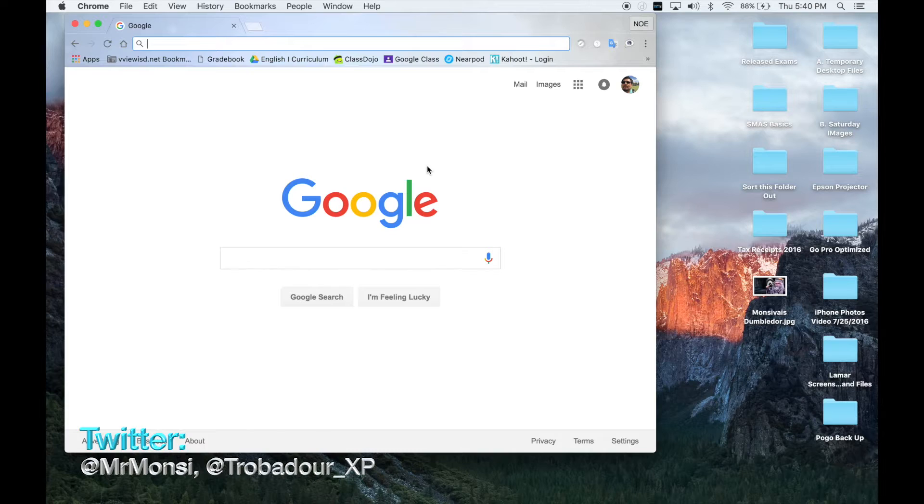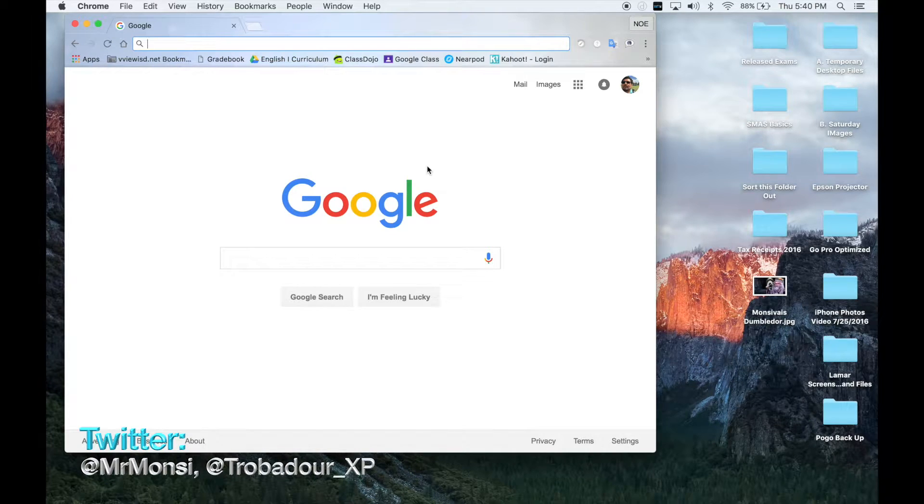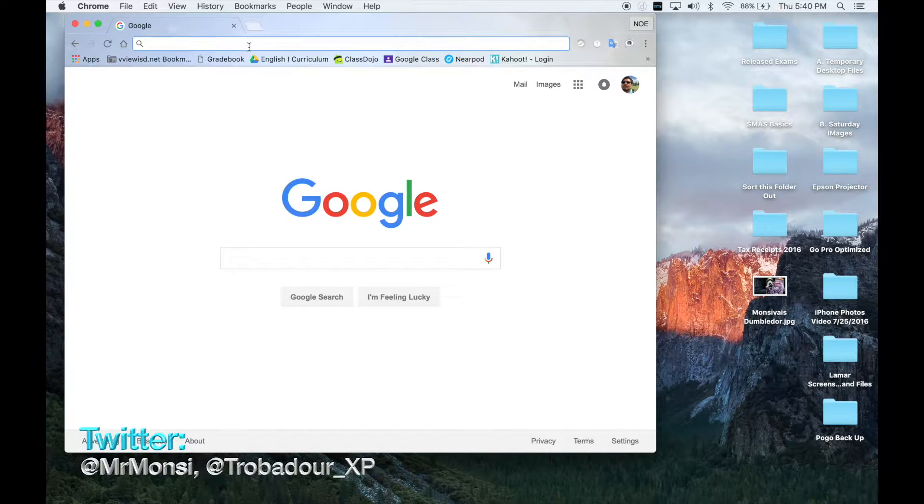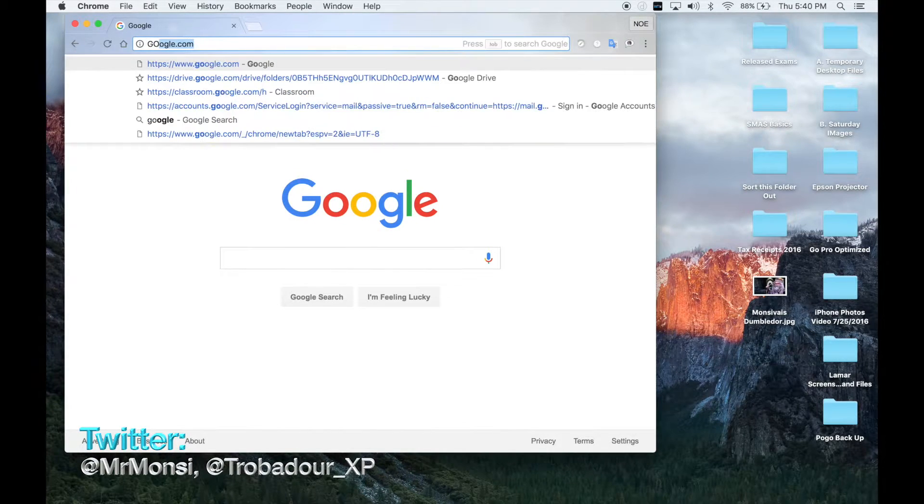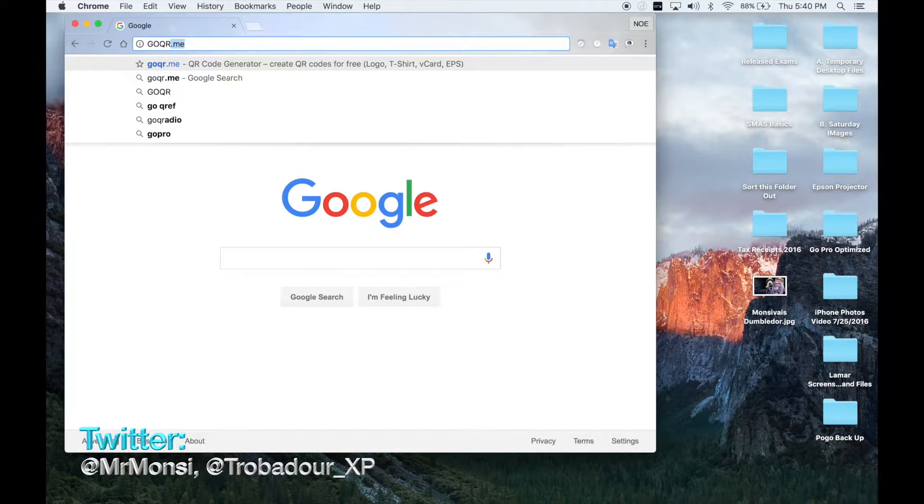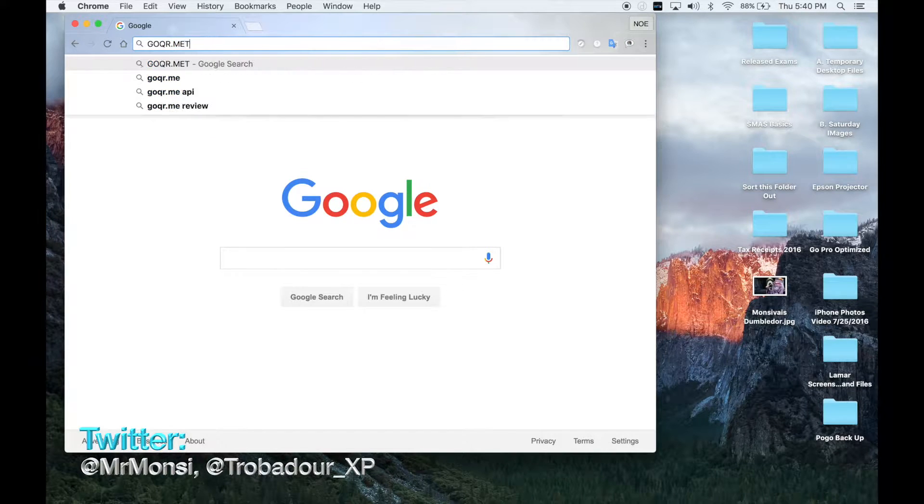Now the first thing that you want to do is go up here to your web address bar and type the following website in: goqr.me.